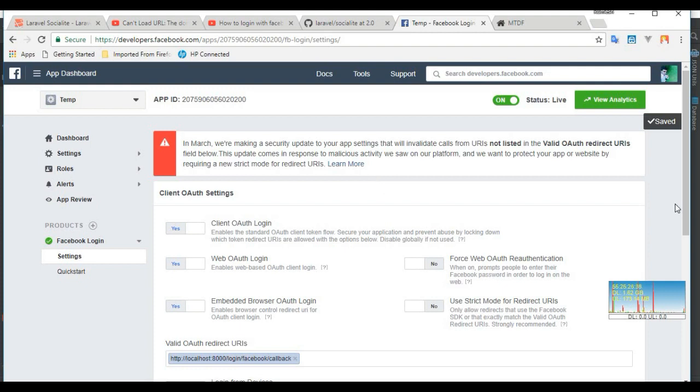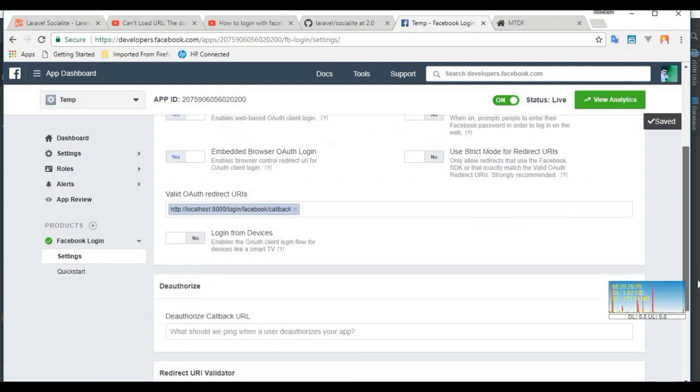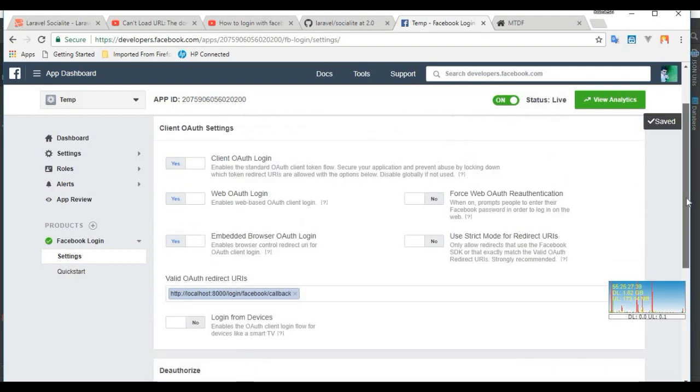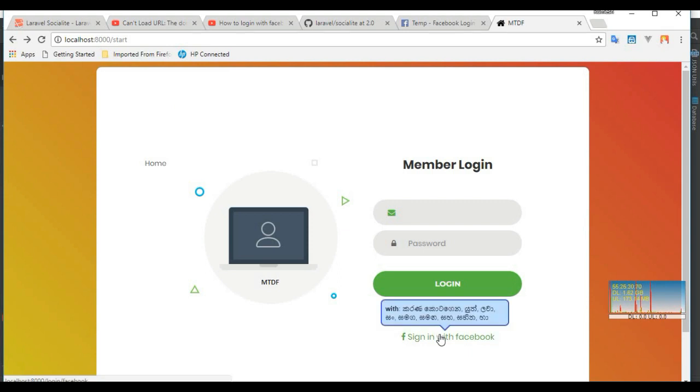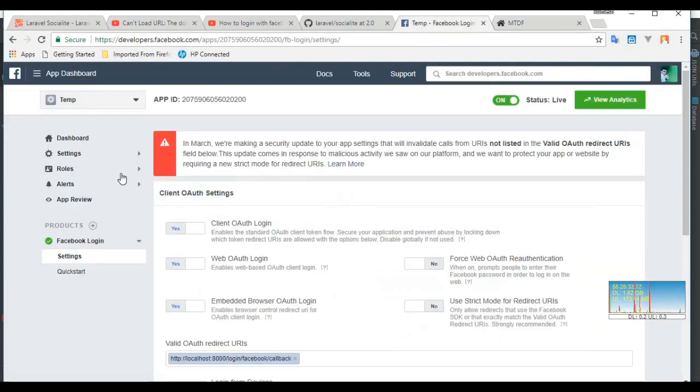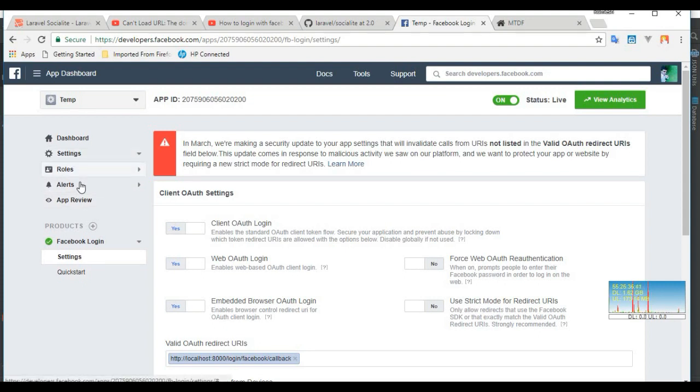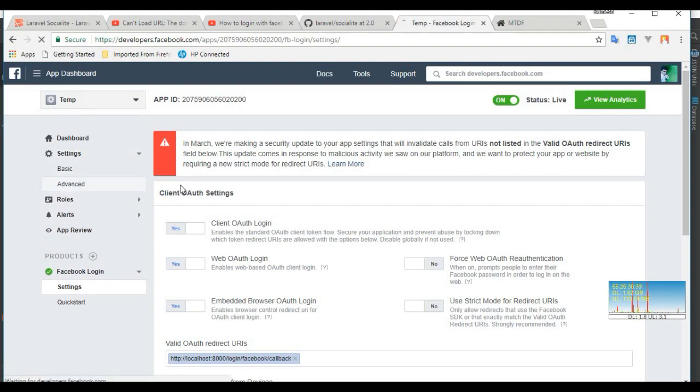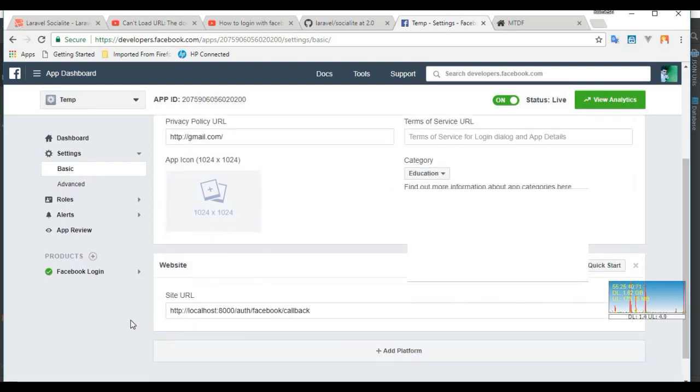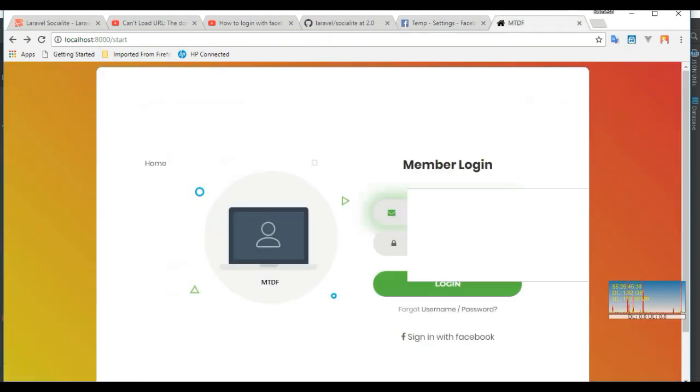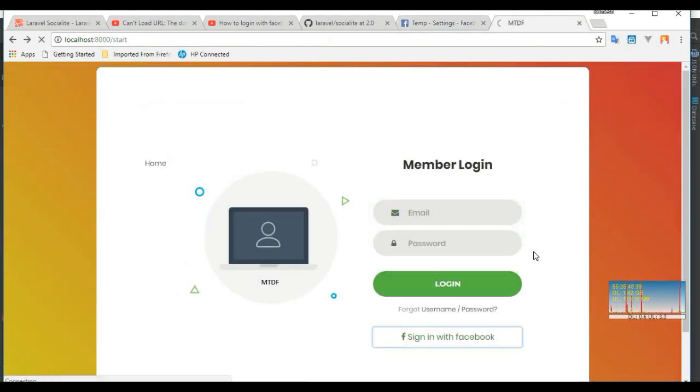It's okay. Now I'm trying to sign in with Facebook. Okay, all these things are fine. Basic settings, all fine. Site URL, callback URL, website URL. Then I try to log in with Facebook. Sign in with Facebook. Yes, error is gone.